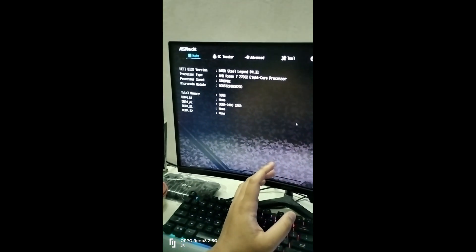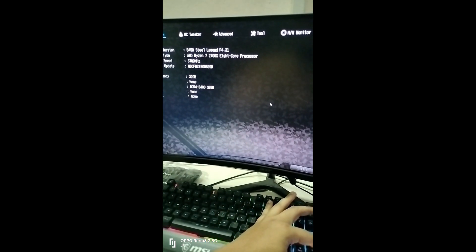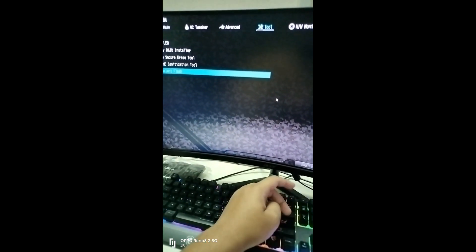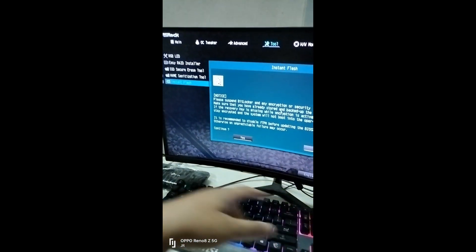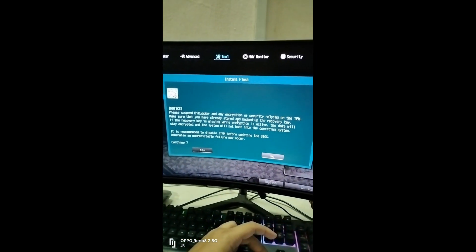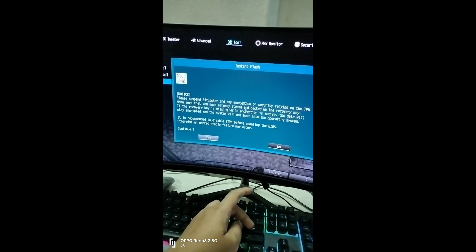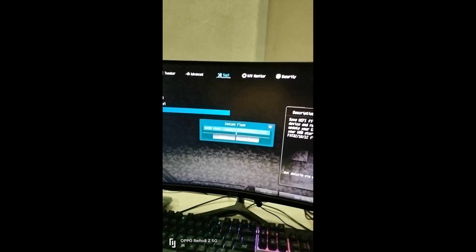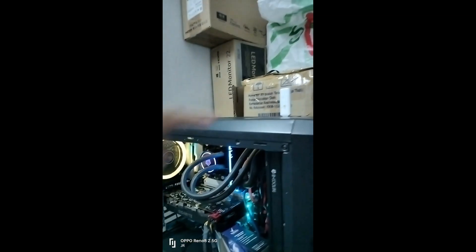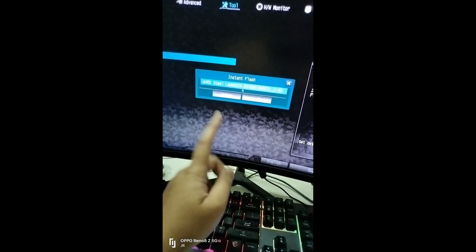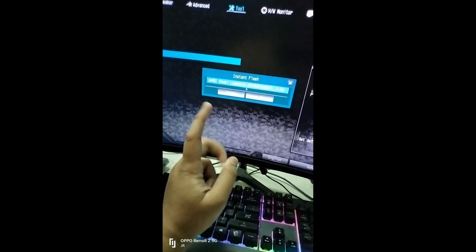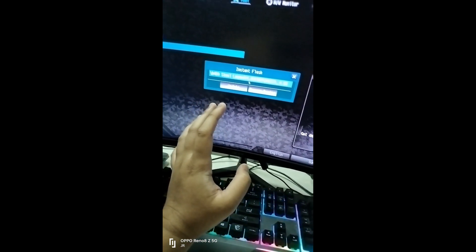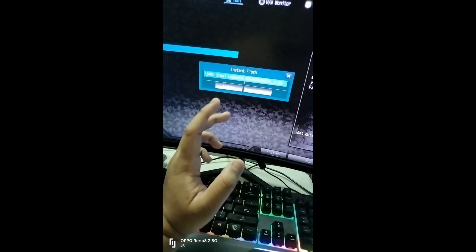I'm going to show you how to update the BIOS. First, go to the Tool section, then go to Instant Flash. After you accept the warning, Instant Flash will scan your USB flash drive storage. After you download the BIOS file, you get a ZIP file — extract it to a folder, then copy that folder to your USB flash drive.